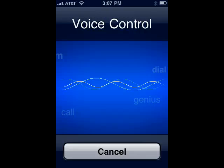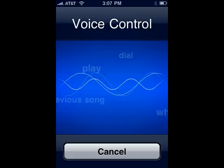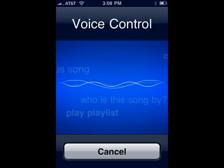So you hold down the home button, voice control comes up. Using iPhone voice control, you can tell iPhone to call contacts, play albums, or play playlists.